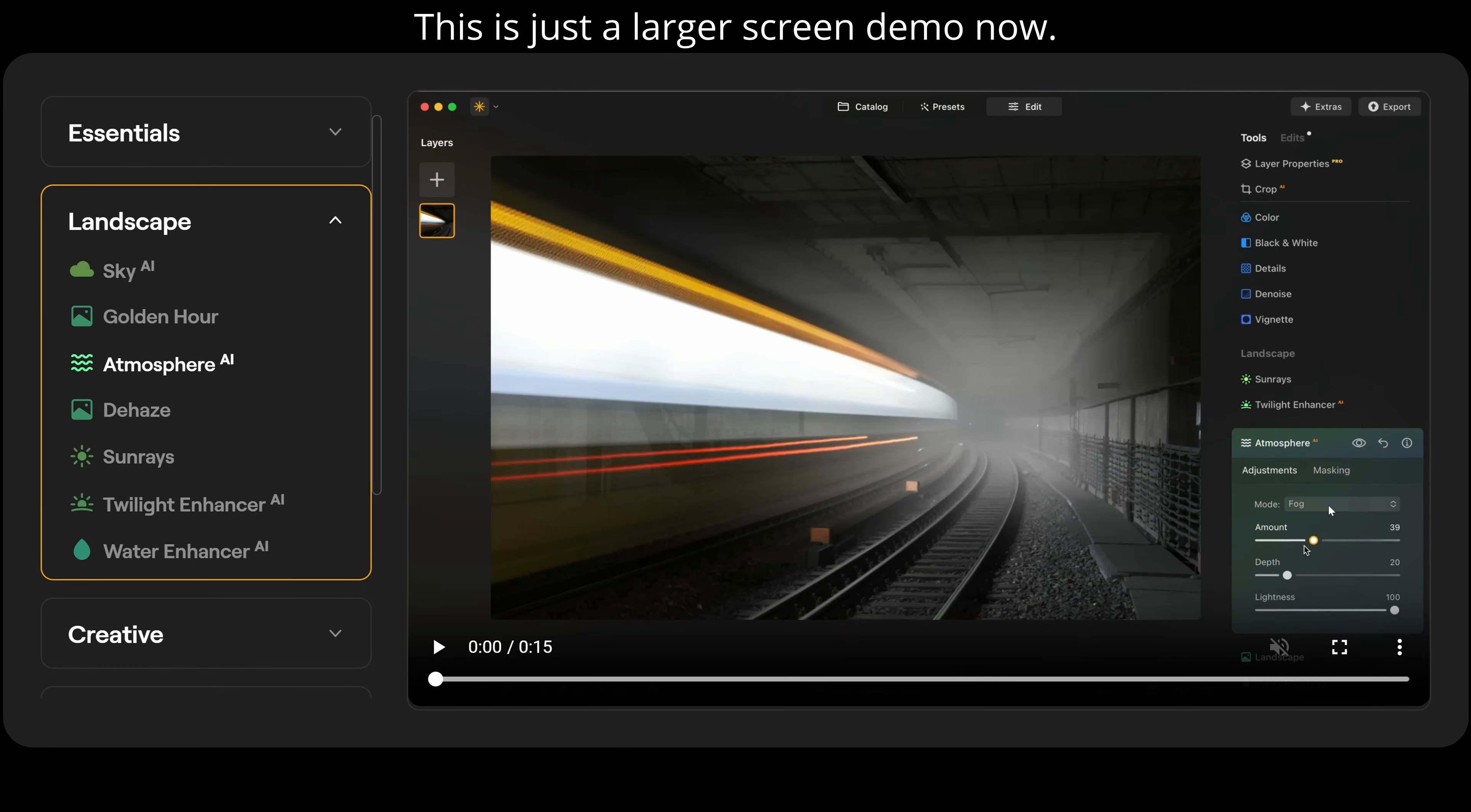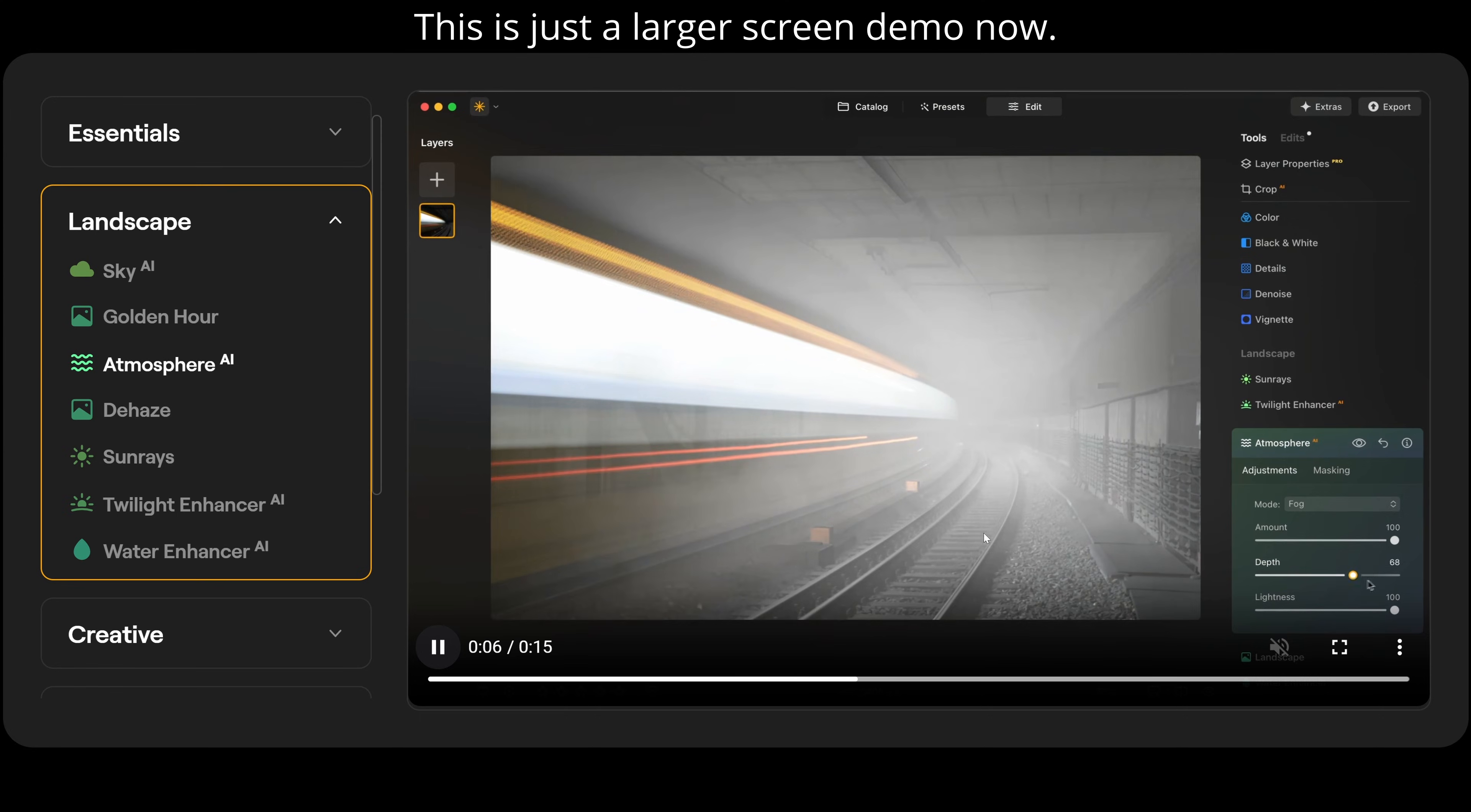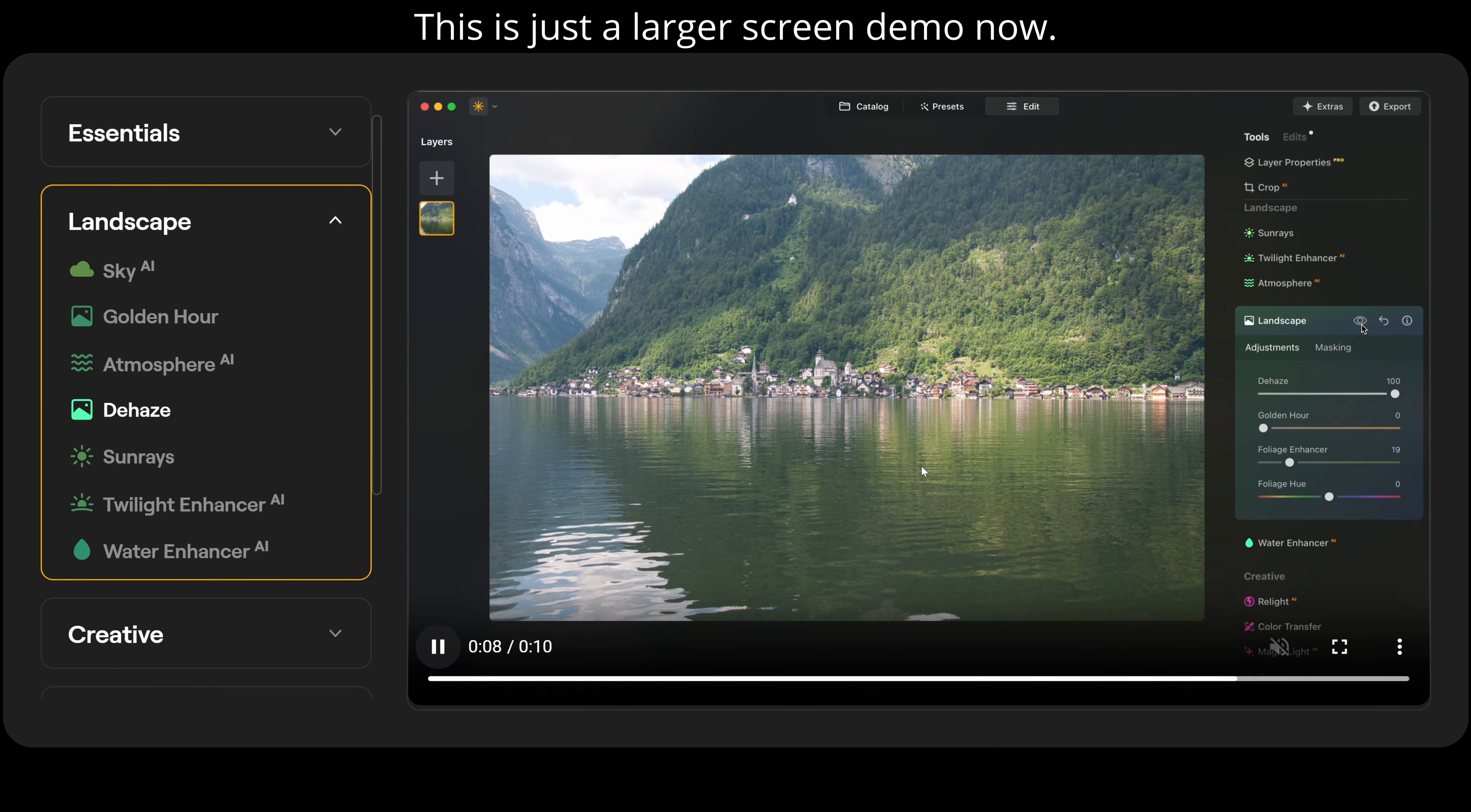Then we have atmosphere AI. We can superimpose different elements onto the photograph. In this one we have fog. So if I adjust the amount slider you can see it with and without the fog. And it's using 3D depth mapping so it knows when I adjust the depth here I can position it on the image. And that's before and afterwards. Completely crazy stuff.